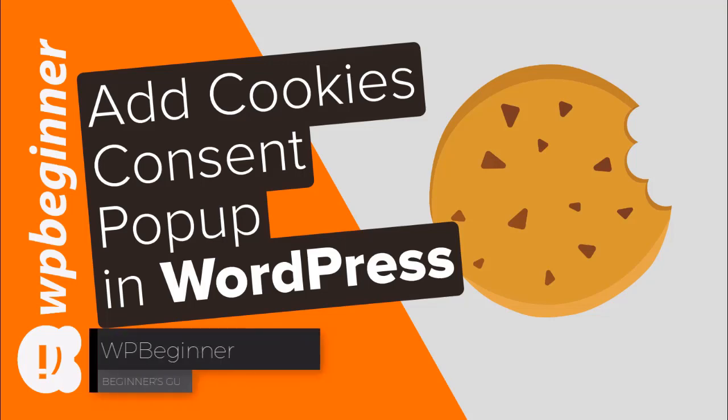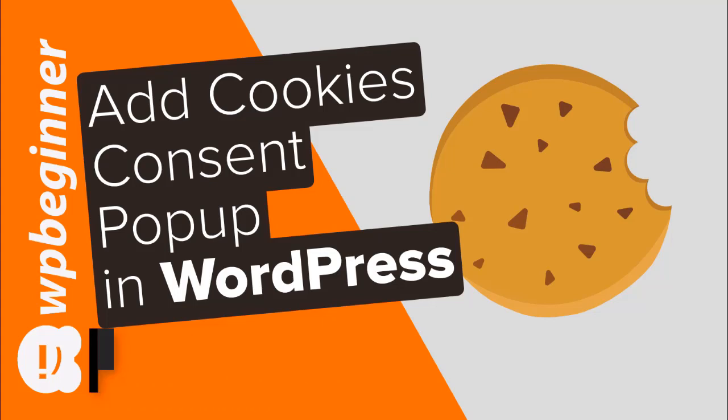Do you need to add a cookie consent pop-up in WordPress? Well keep watching. In this video I'll walk you through how you can install a cookie consent pop-up on your WordPress website.